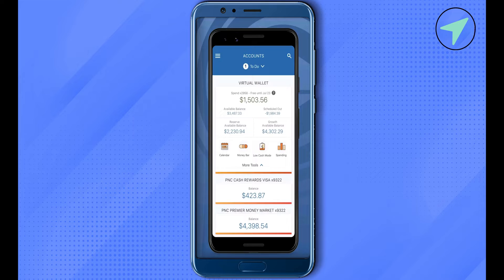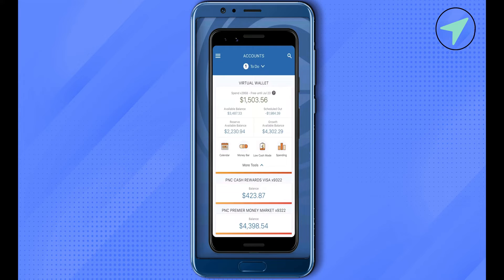After that you would be able to find the next screen. On the next screen, just scroll down and you would be able to find the option of account actions. Simply click on it, and after that you should be able to find the option of account and routing numbers.